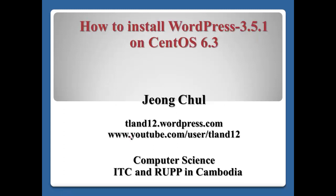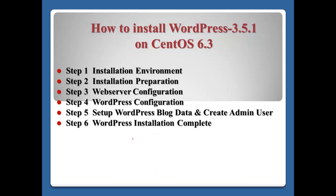Hello, everyone. I'm Jung Chan, the professor at the computer science of ITC and RFP in Cambodia. Today, I will show you how to install WordPress 3.5.1 on CentOS 6.3.